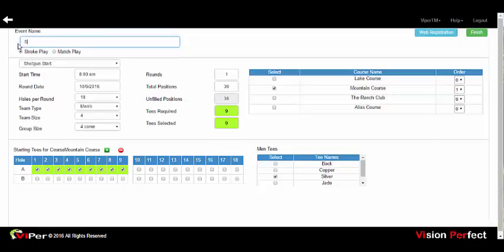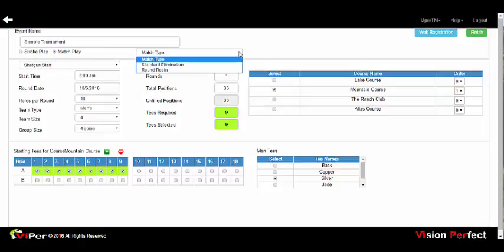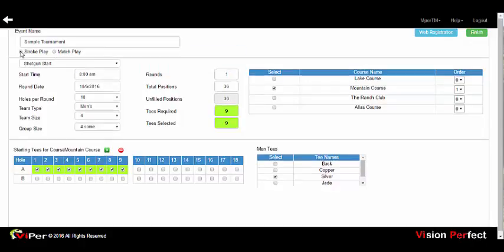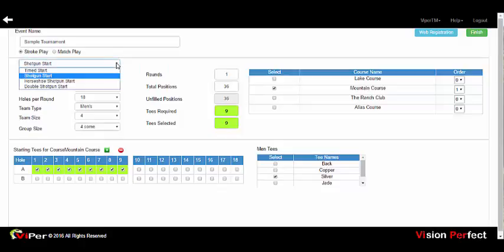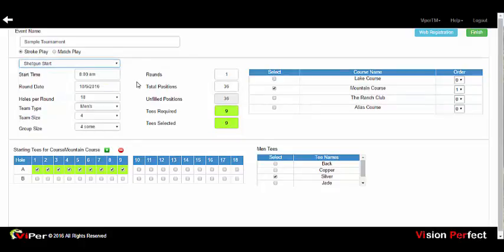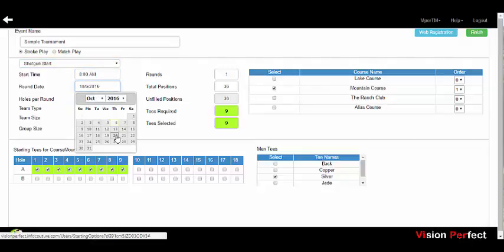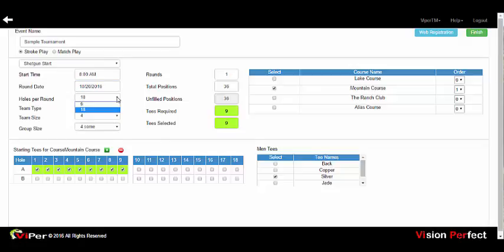For your new event, you would first give the event a name. Note that we support match play, although match play training will be handled in a separate video. You can select the type of event — whether it's a tee time start or a shotgun, a horseshoe shotgun, or a double shotgun. Set the starting time and date for the event, set whether it's an 18-hole or 9-hole event, and whether it's a men's, women's, or mixed event.